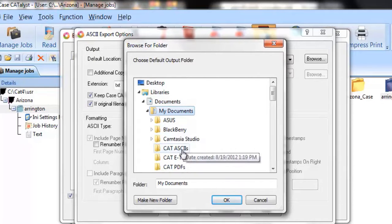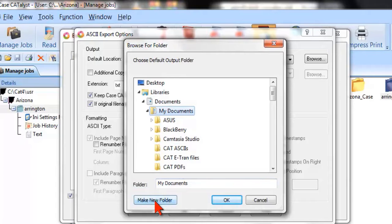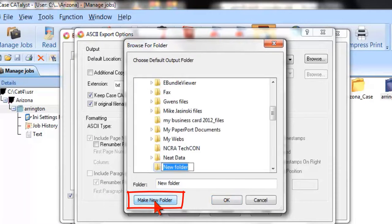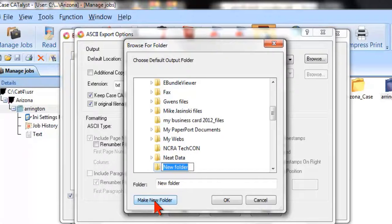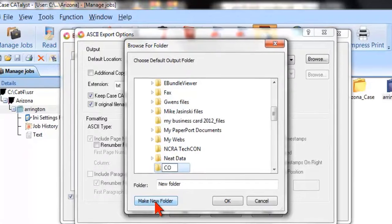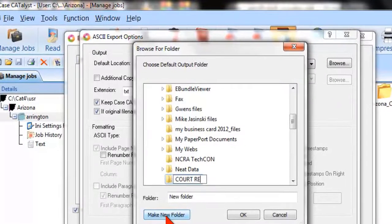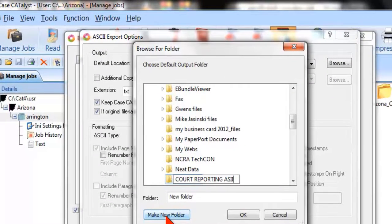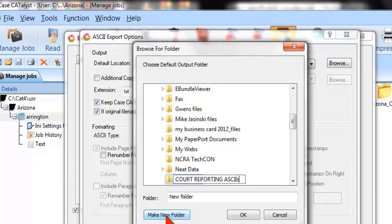How do you make that folder? You just click on Make New Folder, type in a name, and whatever you want to call it.